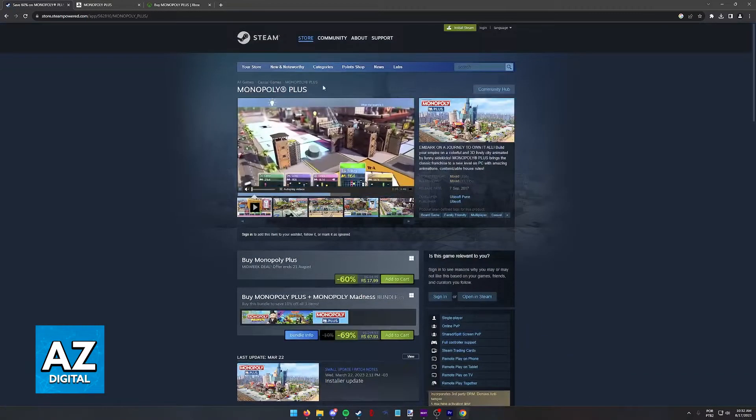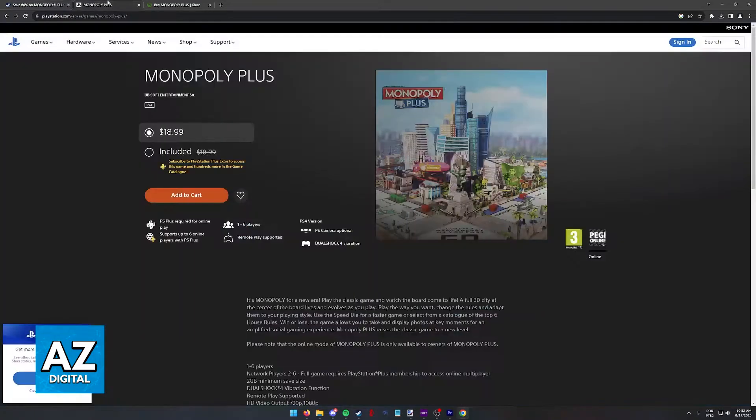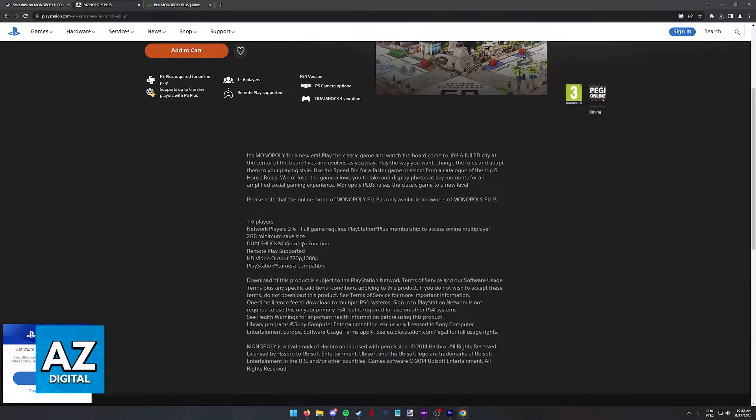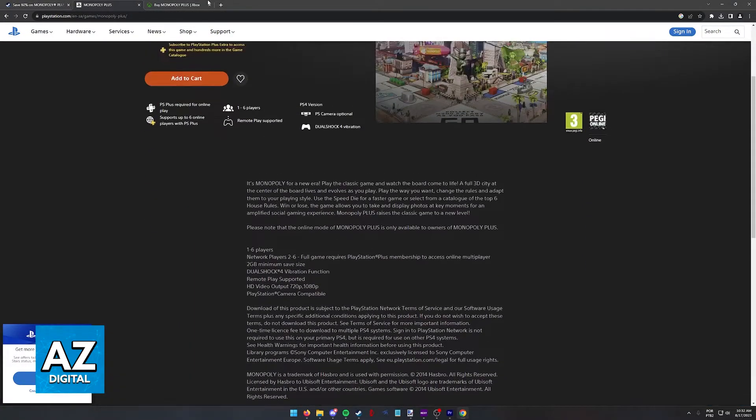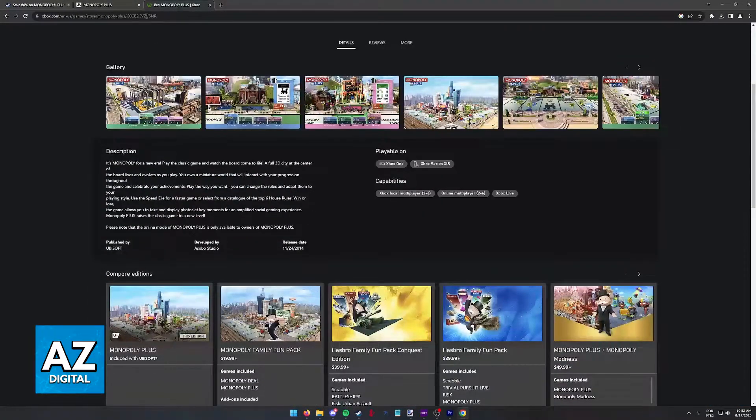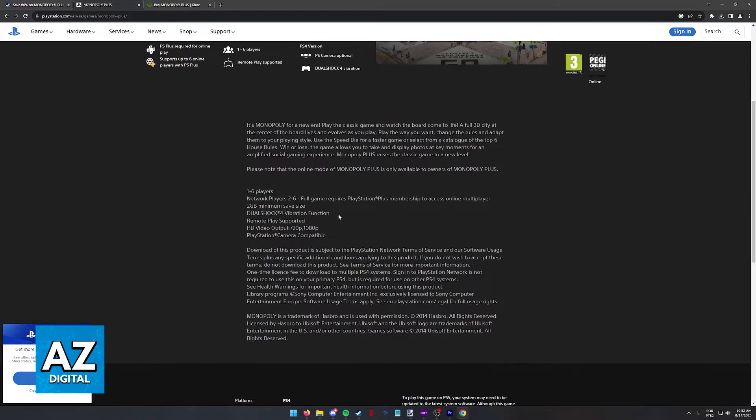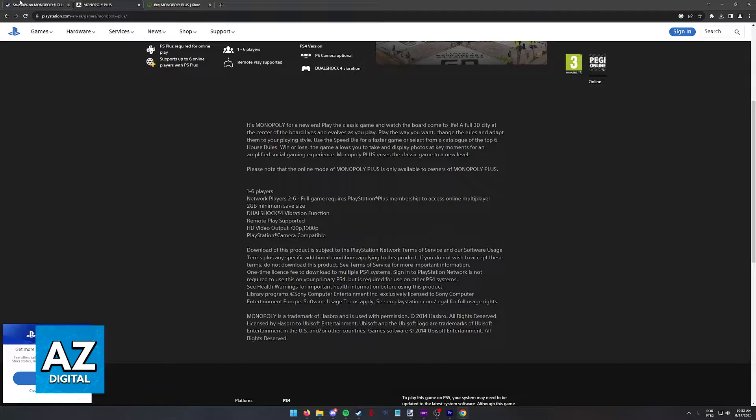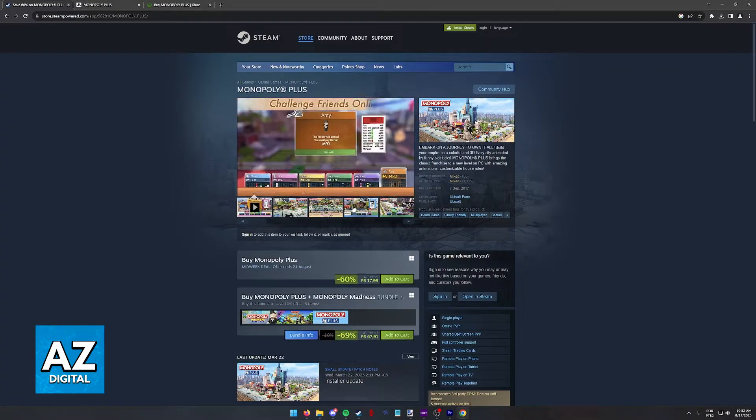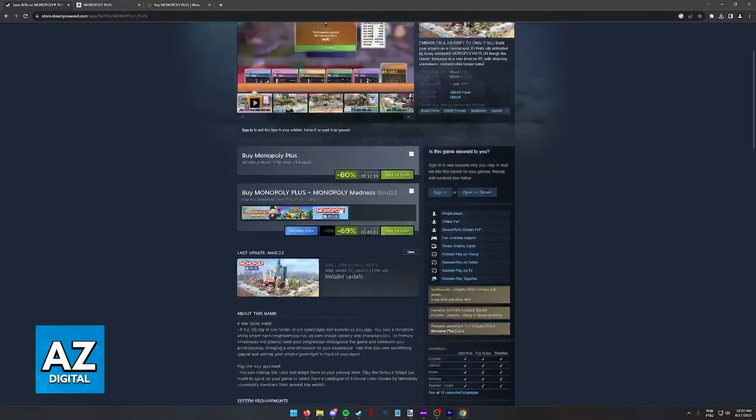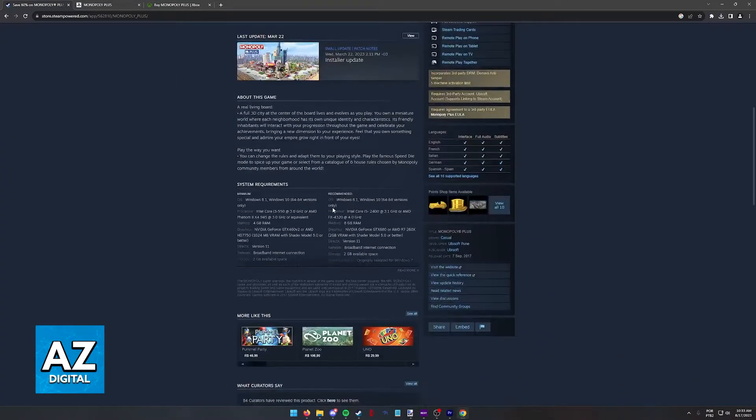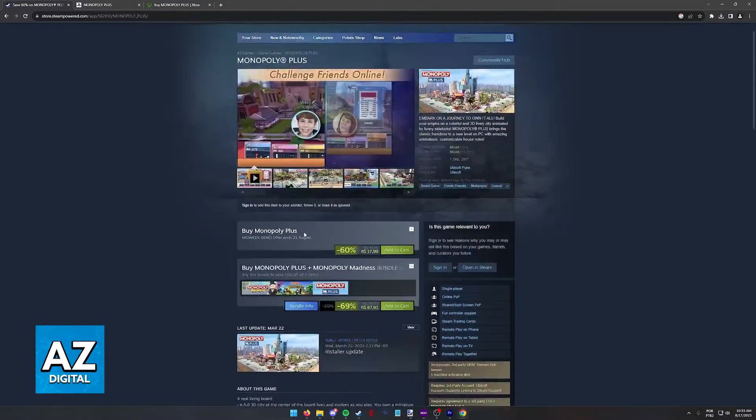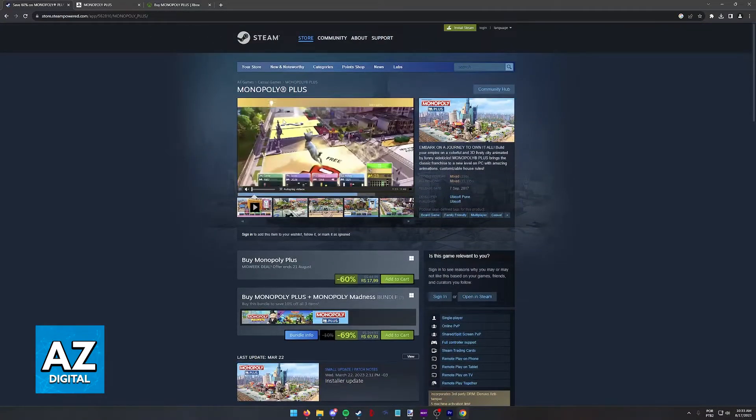If you go to any page for Monopoly Plus on any platform and scroll through the details, you'll see they mention the possibility of playing up to 6 players and if you need a subscription or anything active to play together. However, what you'll notice is the lack of mention about cross-platform play.